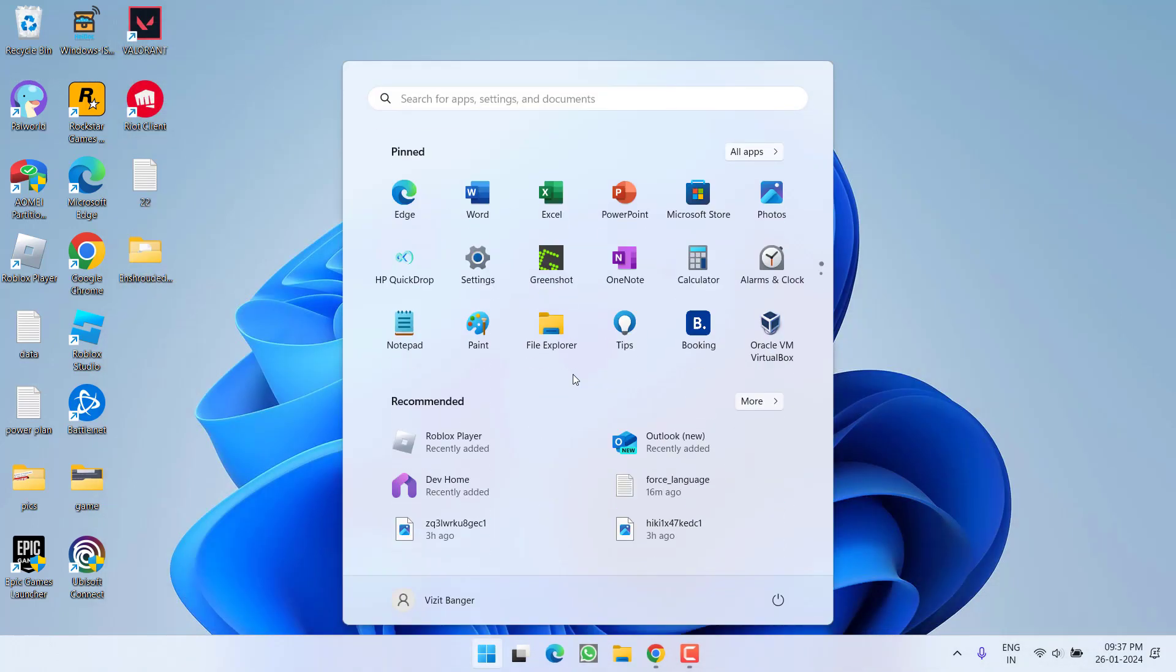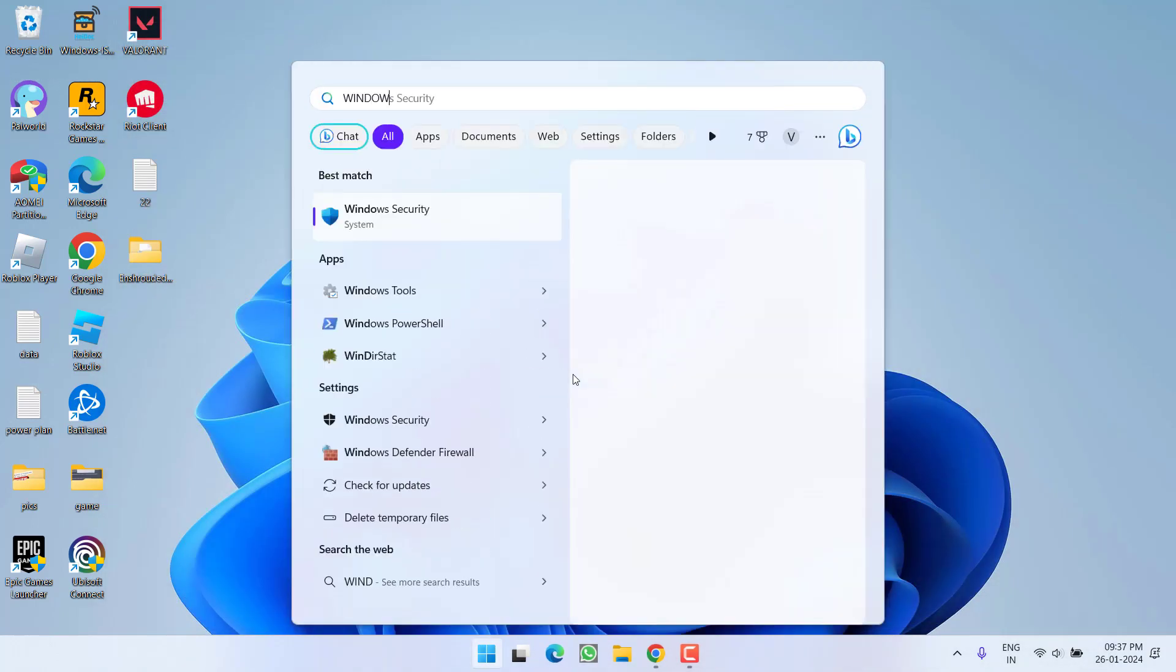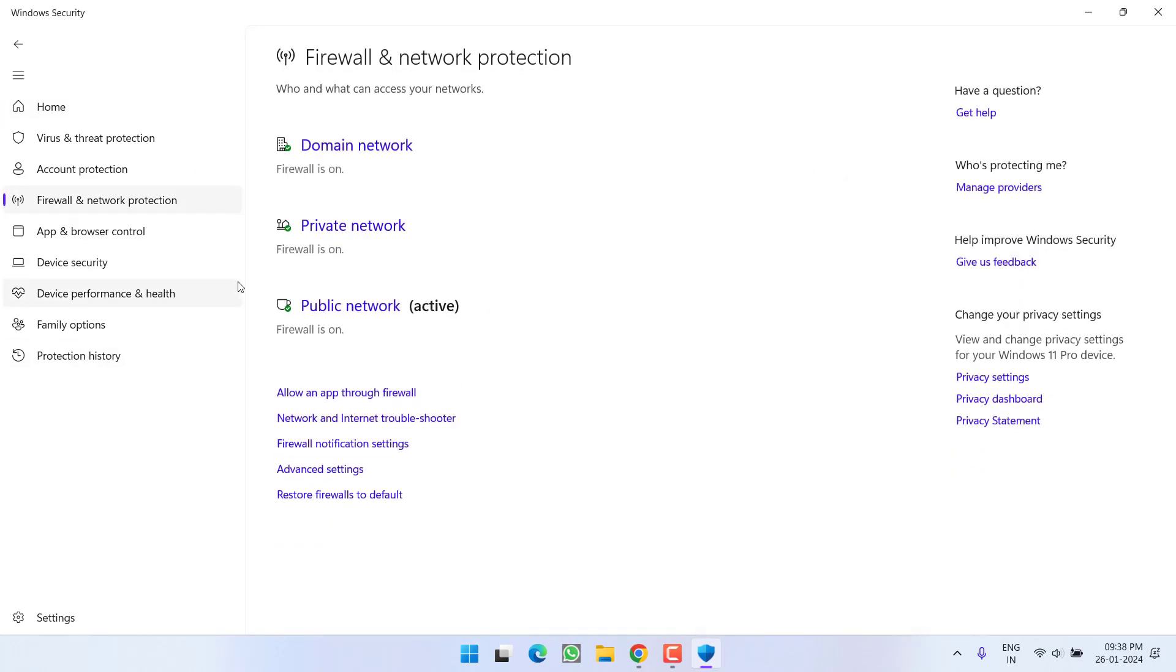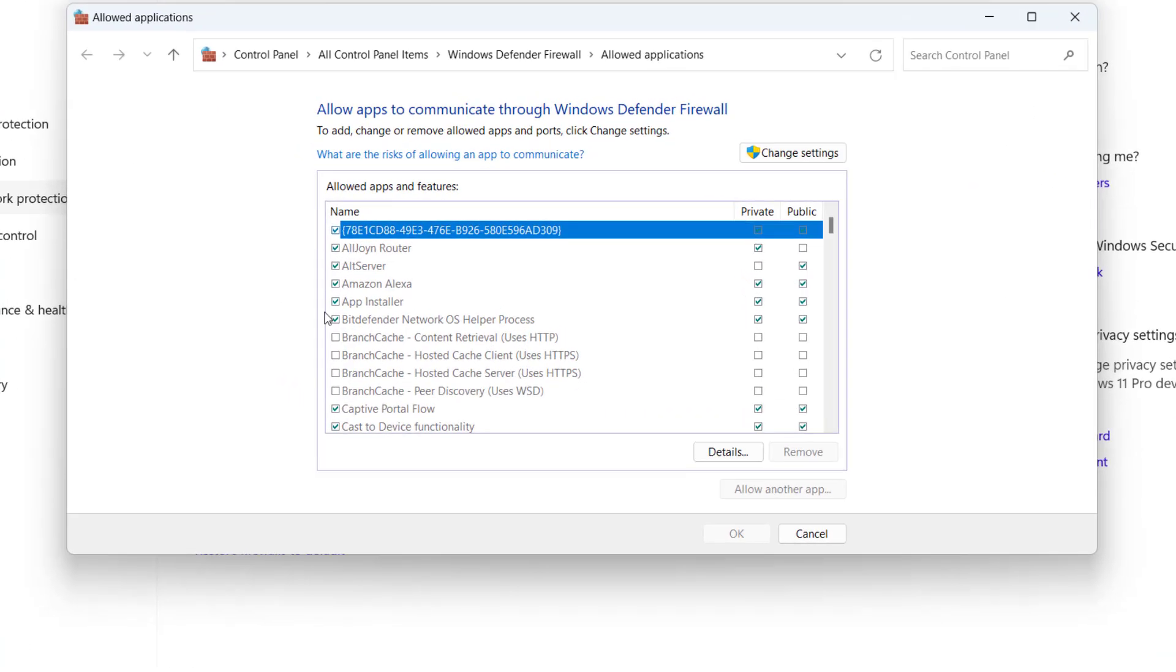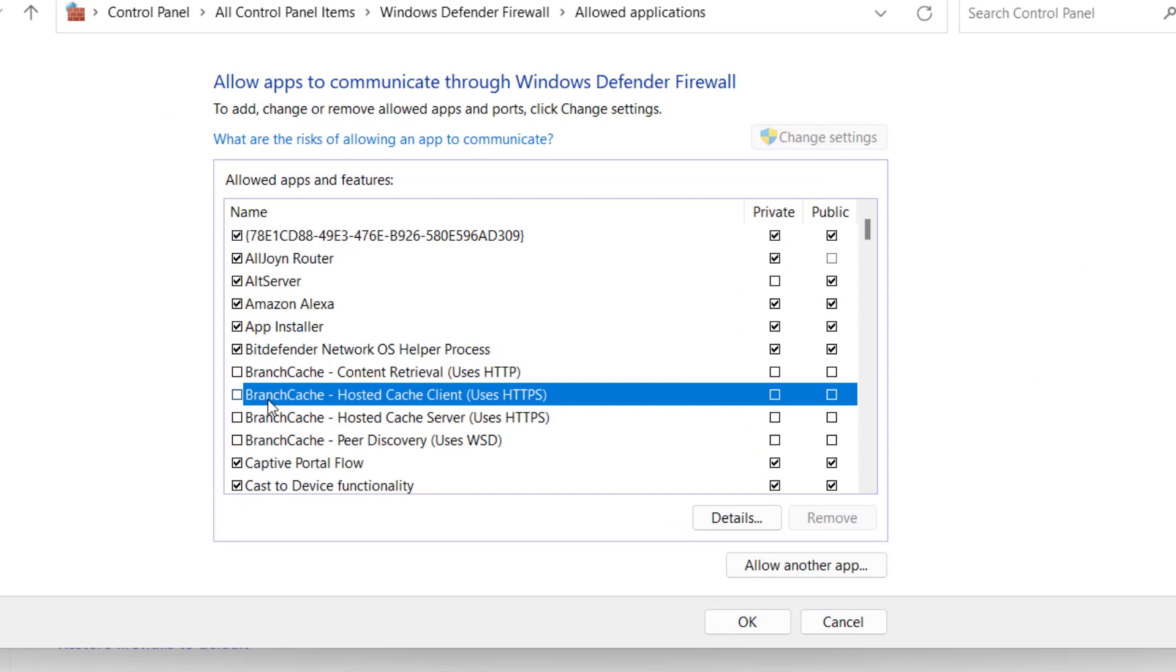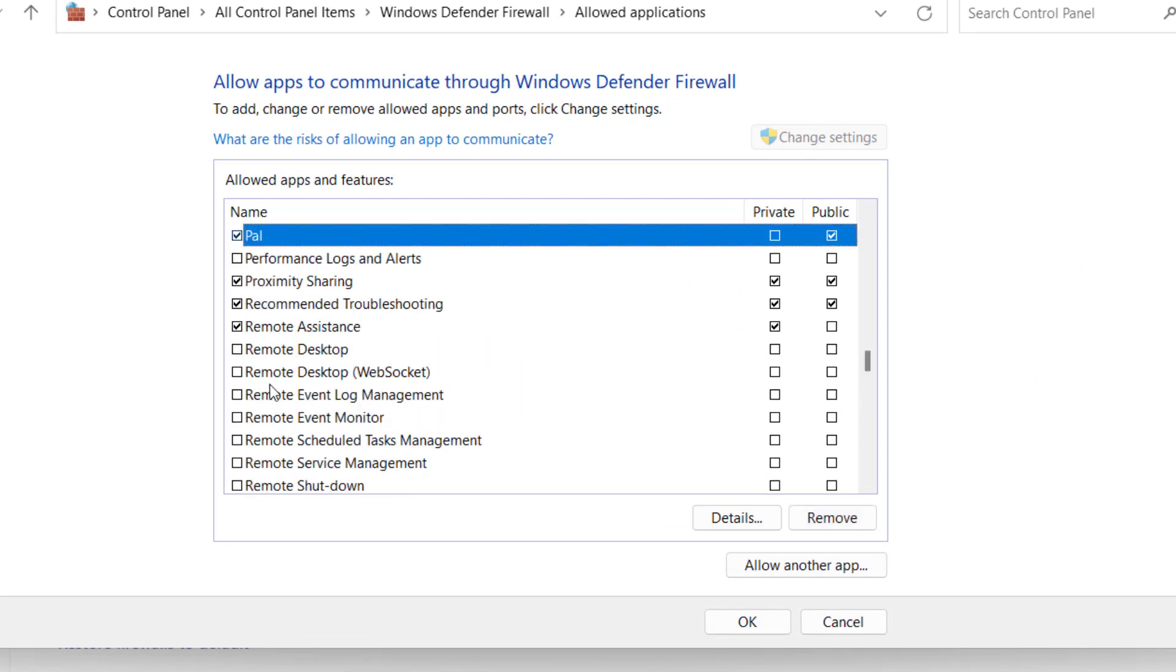Click on the Start menu and type Windows Security. In the left pane, click on the option Firewall and Network Protection, and click on 'Allow an app through firewall.' From here, click on Change Settings and find Palworld. Click on the option Private as well as Public. Make sure you check mark both the options.